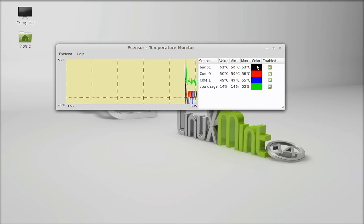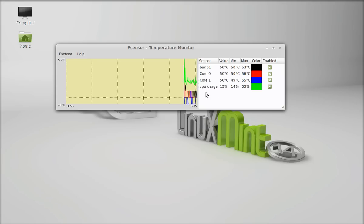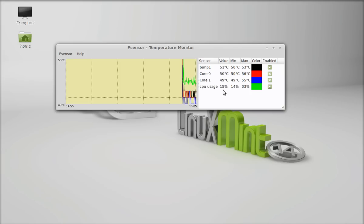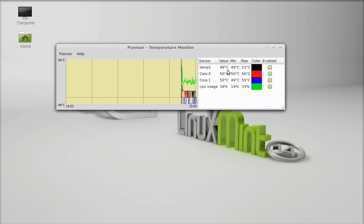So here is the color. You can change the color of this graph. Next, at the bottom of this sensor you can see there is CPU usage. So right now it is displaying 17% and current value of temperature 50.